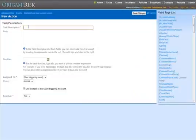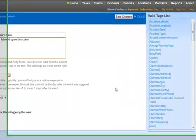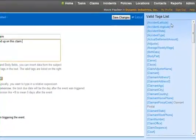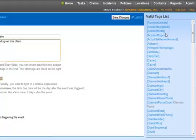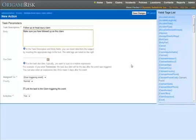I just like to create a follow-up task so that 30 days after this multiple head injury claim is created, we're going to make sure we've followed up. Now, you'll notice on the right, there is a list of valid tags that can be added to the body or the description of the task. These are data elements from the thing in the event, in this case, the claim. You can put these tags anywhere in the text and Origami will replace them with the appropriate data.